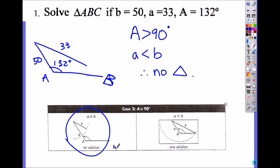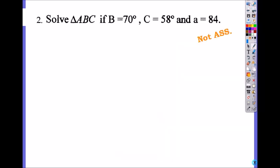Number two: as you can see, this is not an ambiguous case. You have angle angle side — in whatever order — so there will be only one triangle. You don't have to check how many triangles there are. I'm going to skip number two; there is one triangle.